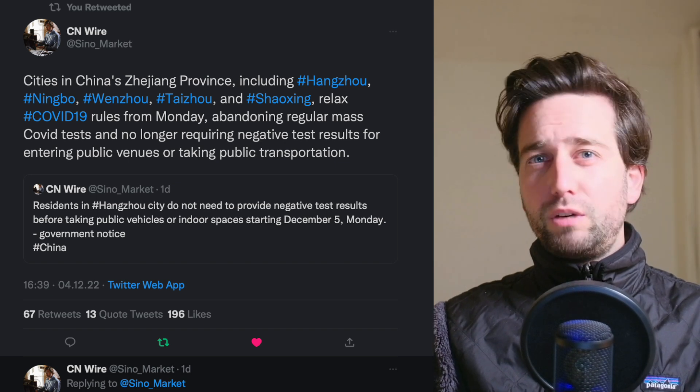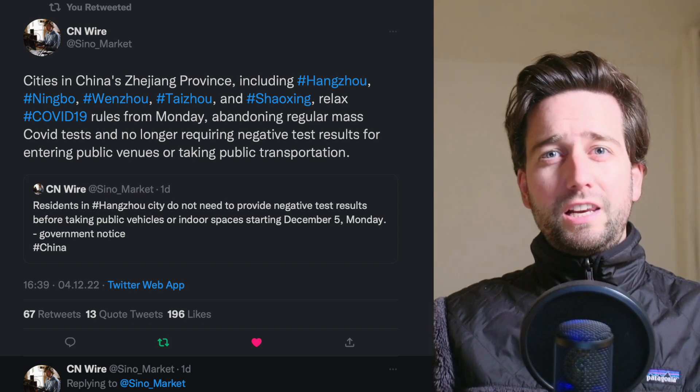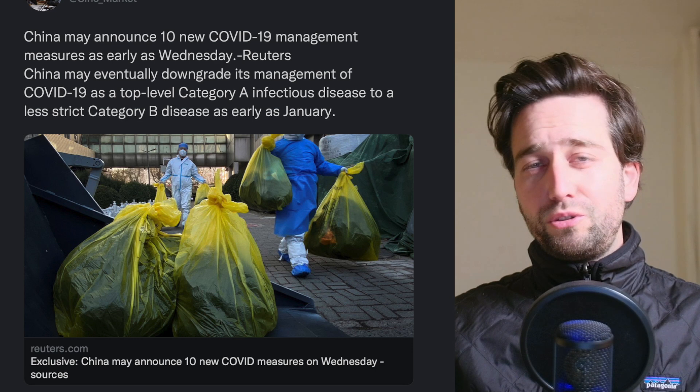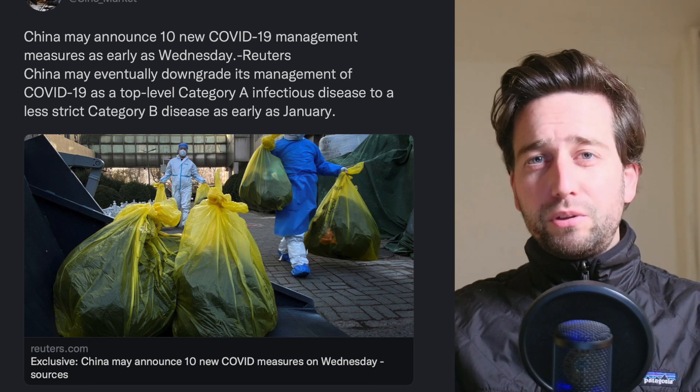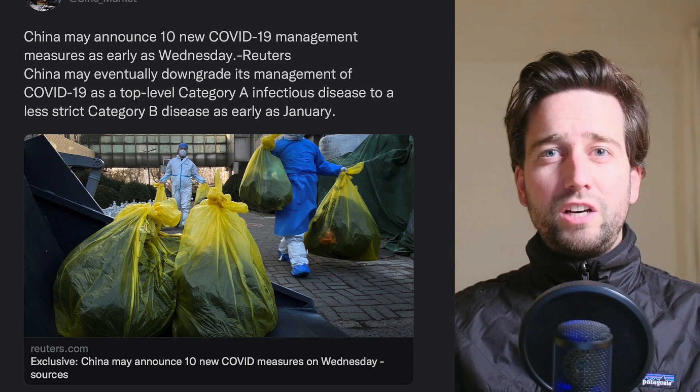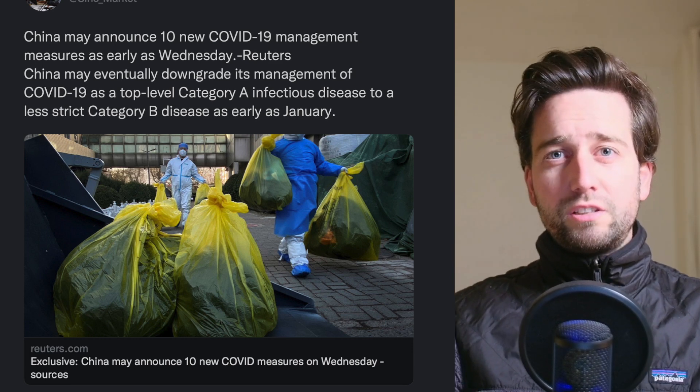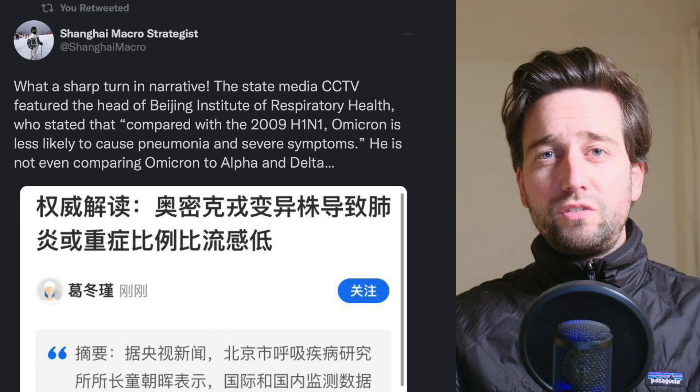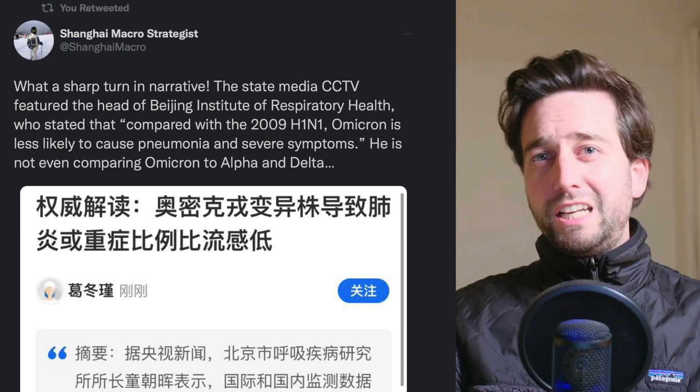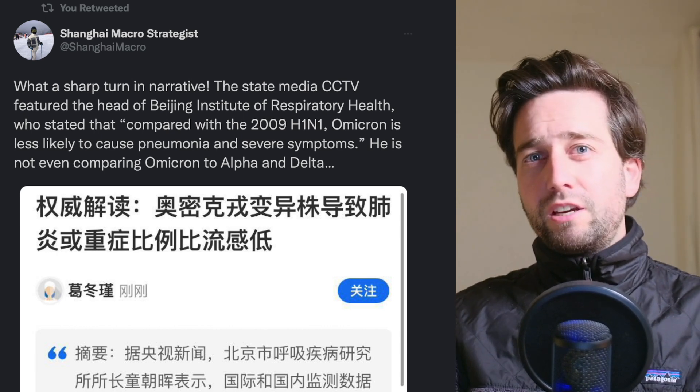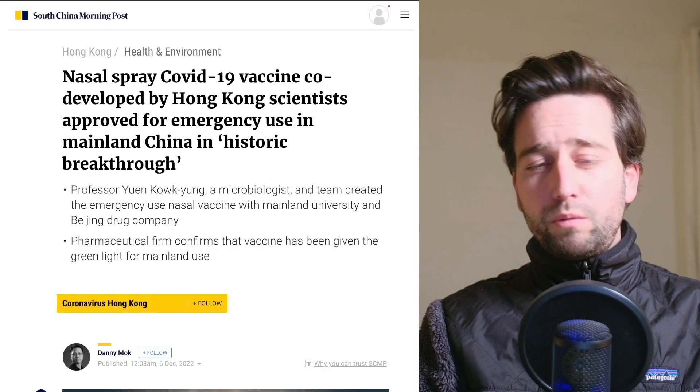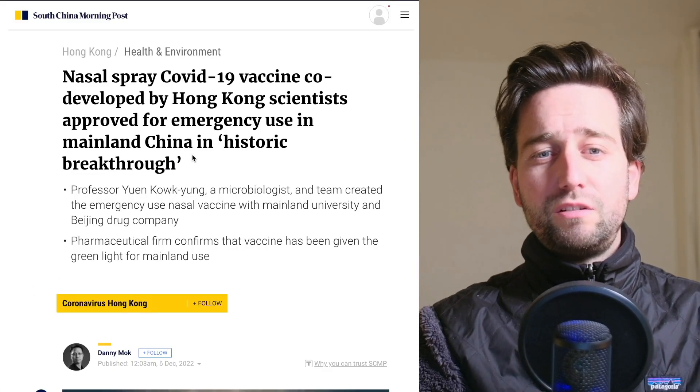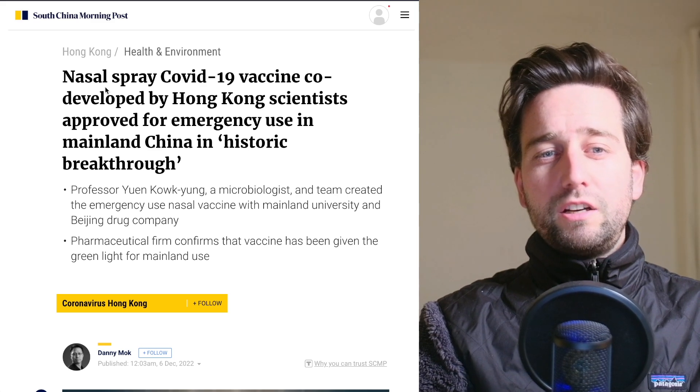We had news around less testing being done. Less testing means less cases, so that's also helping to limit the fear against this virus, which is still the struggle that I've discussed in previous videos for the government in this pivot away from zero COVID.